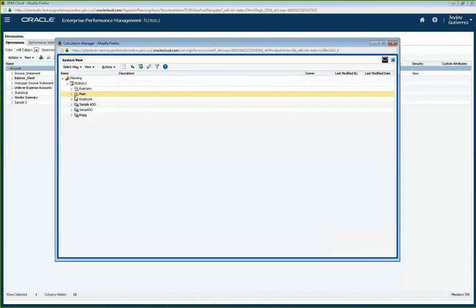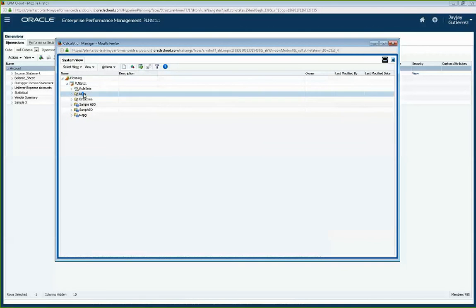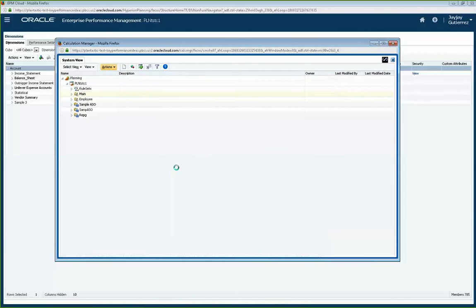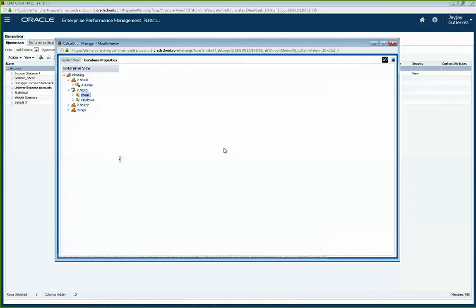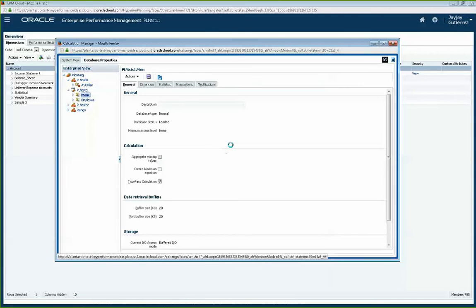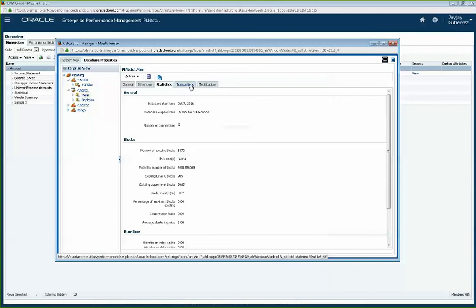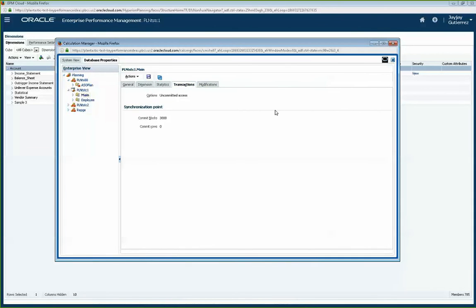One thing from a PBCS standpoint that I get asked all the time is how do I see my database properties? If I click on my main database, I can go into Actions and Database Properties. This will take me to my different applications, and I just click on my main application. This will load up your database properties, where you can see your dimensionality, dense/sparse settings, your stats, and transactions — all the stuff you used to see before.